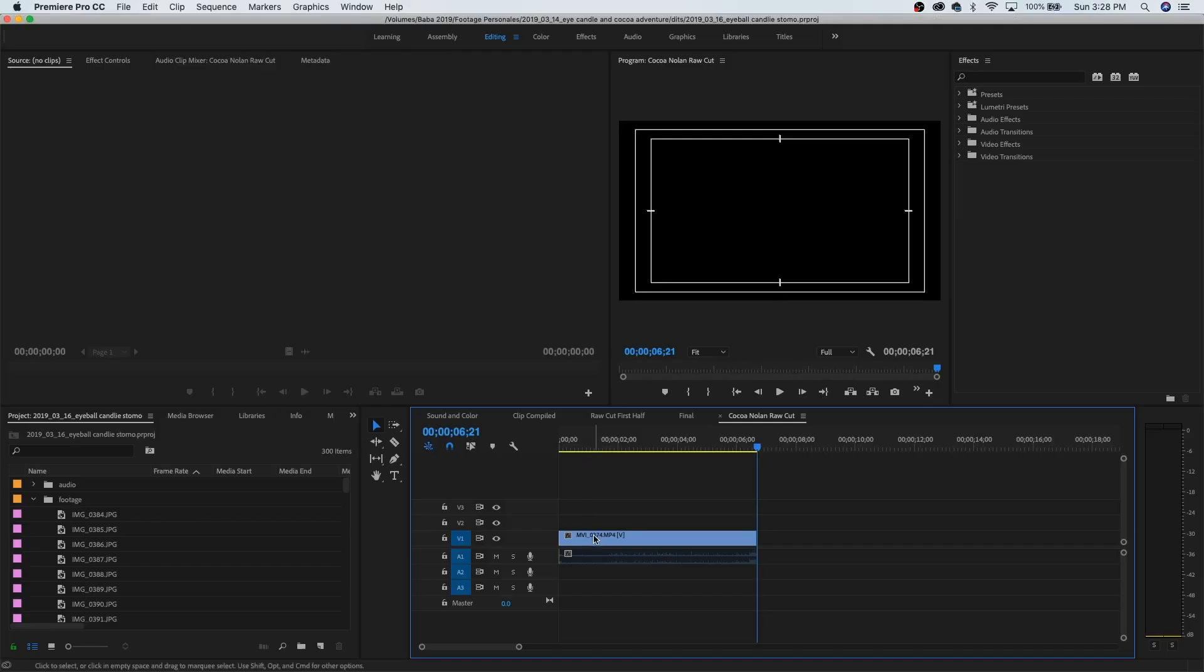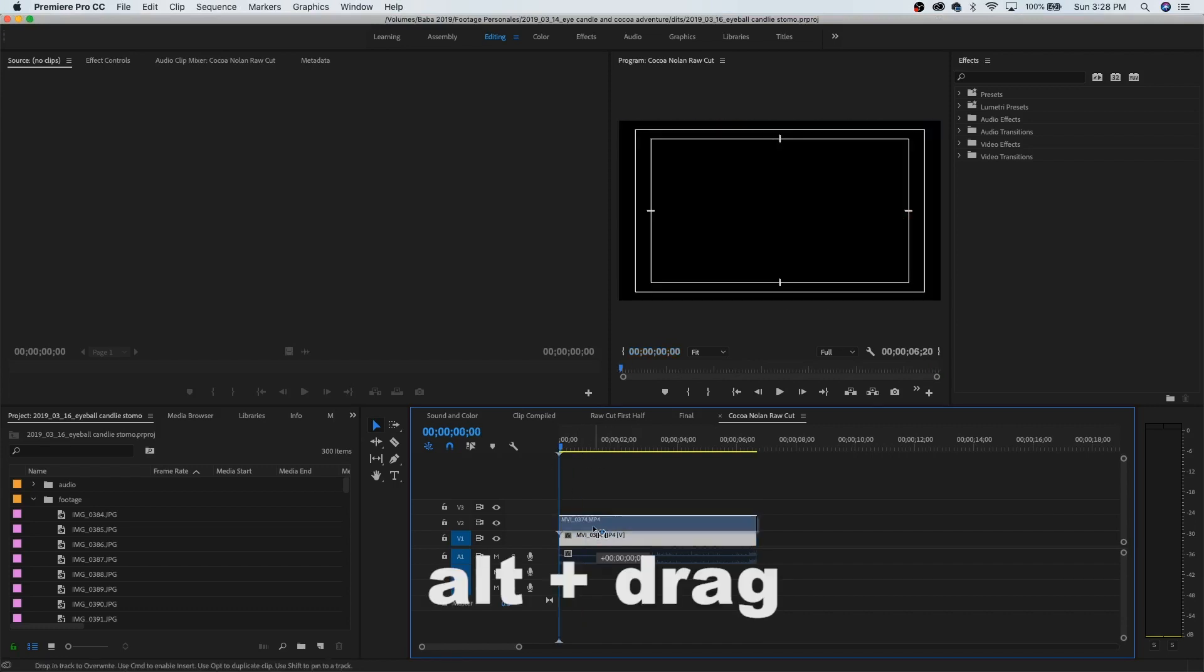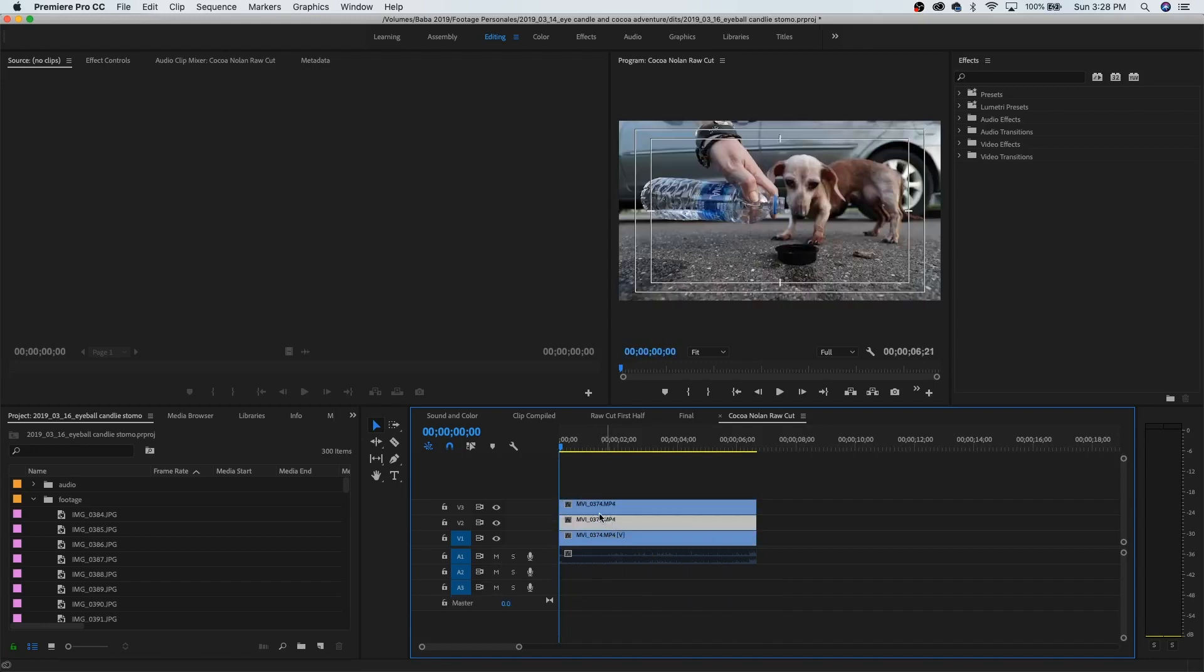So I have my clip here and the first thing I'm going to want to do is hit Alt and drag up because I want to duplicate this a bunch of times, just three times though. Just three. So I'm gonna click the top one.